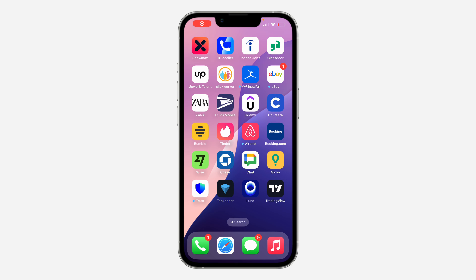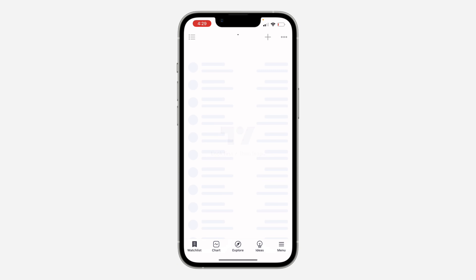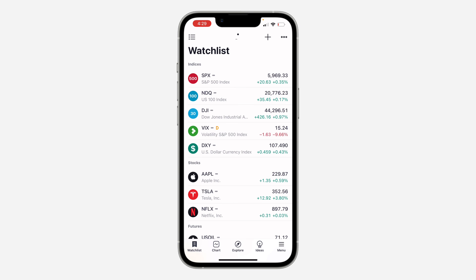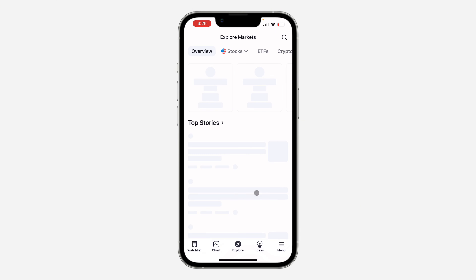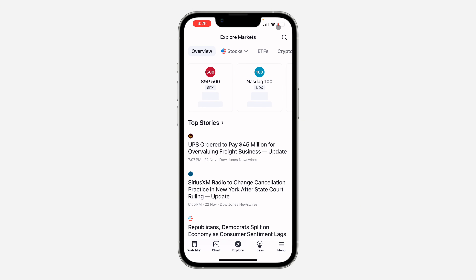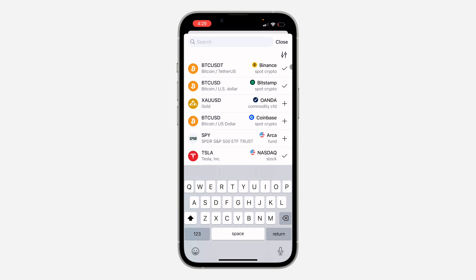In today's video I'm going to show you how to add any currency pair to your watchlist on TradingView. The first thing is to open up the app and click on Explore at the bottom right. Once you click on it, click on the search icon at the top right corner.